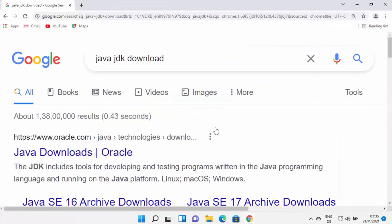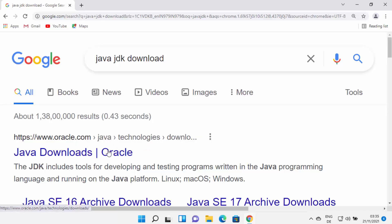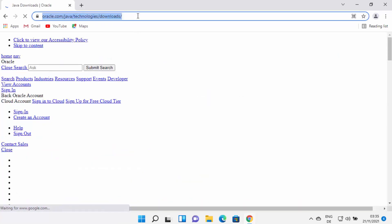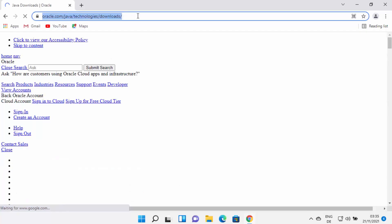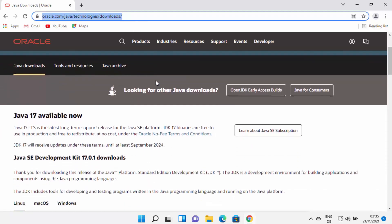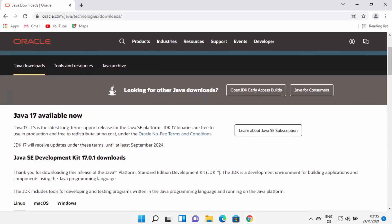Open your favorite browser and search for Java JDK download. The first link will be from oracle.com/java/technologies/download. Click on this link — I'll also provide it in the description of this video so you can come directly to this website.